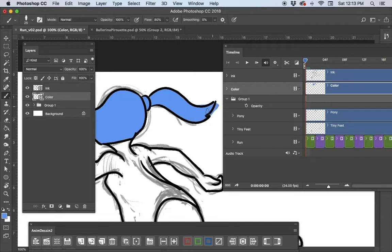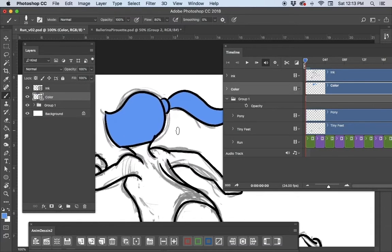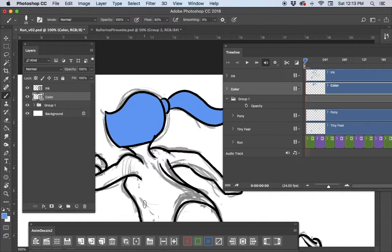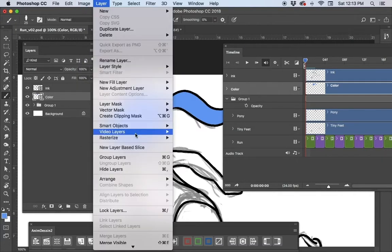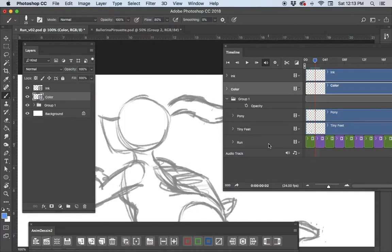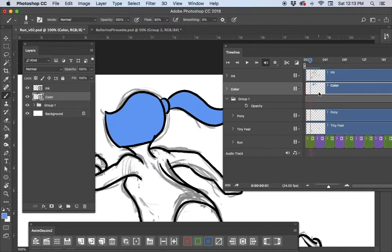I'm just throwing down some flat color to show the concept — you can use your own Photoshop skills, brushes, textures, or shading. If I move forward a frame, I have to duplicate the color frame as well. Line your playhead up in front of the frame you want to duplicate, then go to Layer > Video Layers > Duplicate Frame. That color now exists for both frames, then it moves to the next drawing.